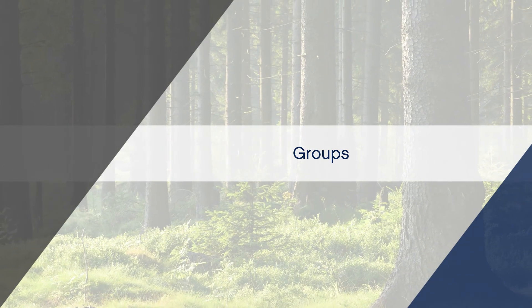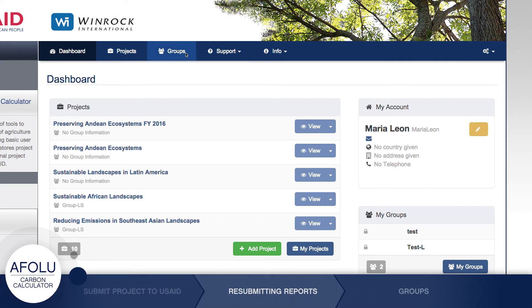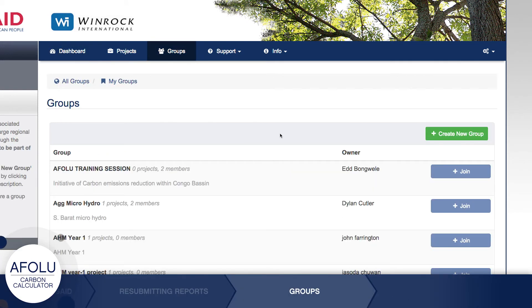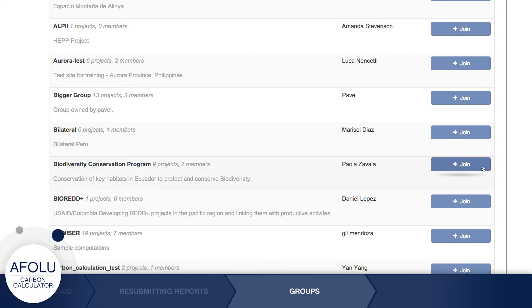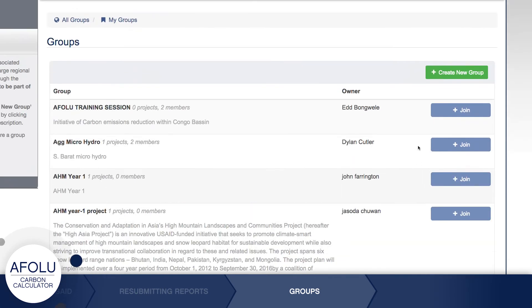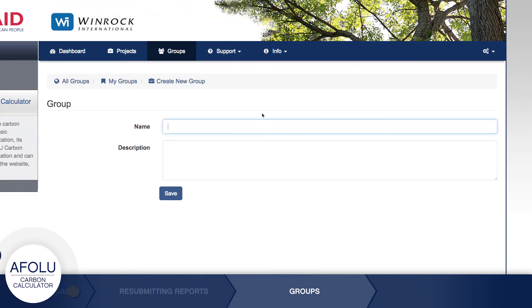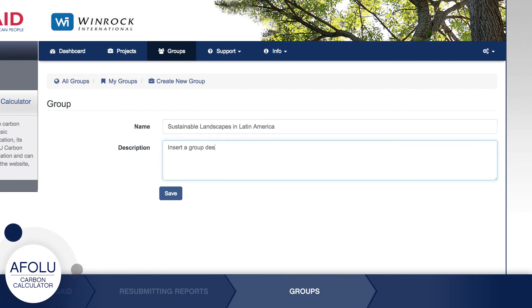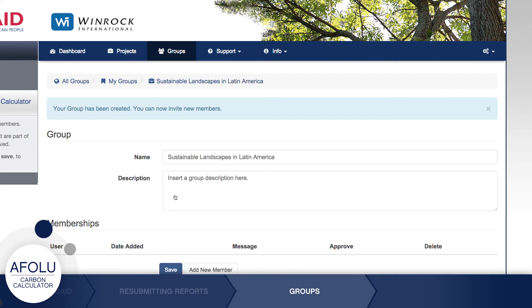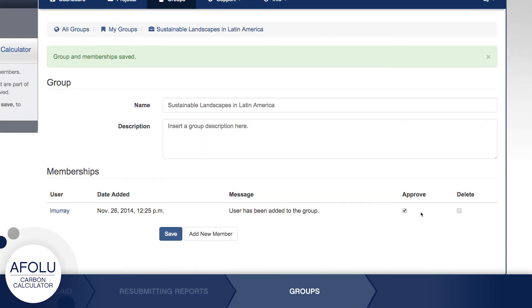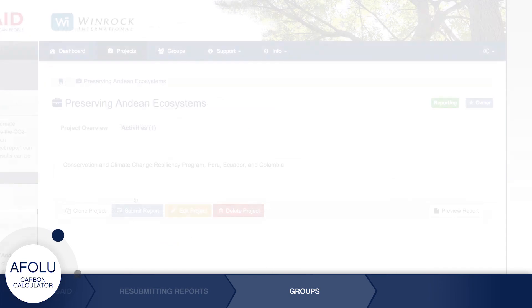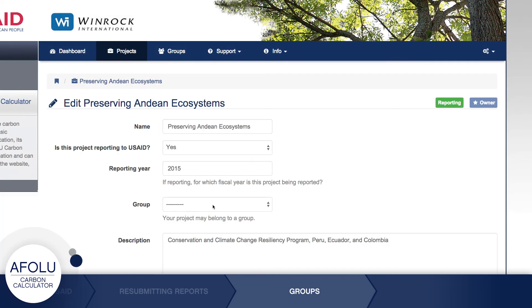The Calculator's Group feature is optional but may be useful in cases where multiple projects are connected under a larger program. This Groups feature allows users to share projects so that other group members can view and edit projects collectively. You can request to join or create a group at any time by going to the Groups tab. When you create a new group, you can invite other users to join by selecting their usernames from the drop-down menu. While group members may also invite users to join, only group owners have the authority to approve or delete memberships. Project information can always be edited, so you can add or remove a project from a group at any time.